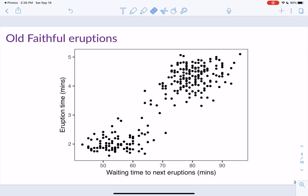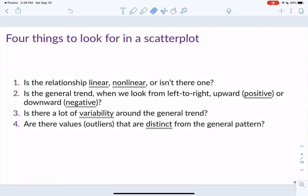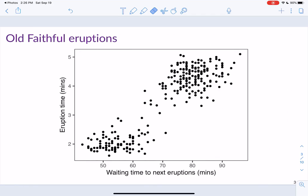Both the x and y variables are quantitative variables, so what we're doing is plotting all of those paired points of the x's and y's together. In this scatter plot, we're looking for a few different things. We're looking to see if the relationship is linear, non-linear, or if there's no relationship at all. Does it look like there's a linear relationship between these two variables?